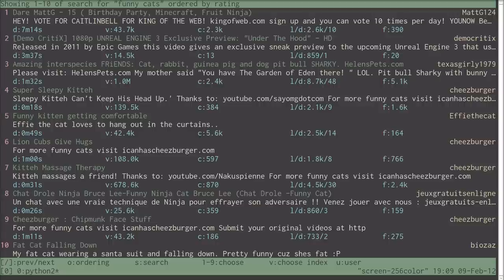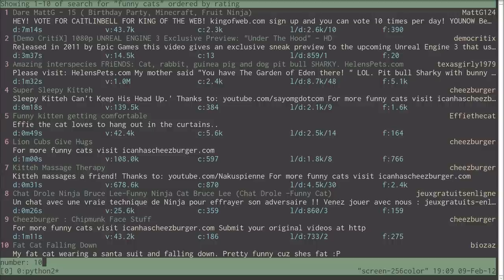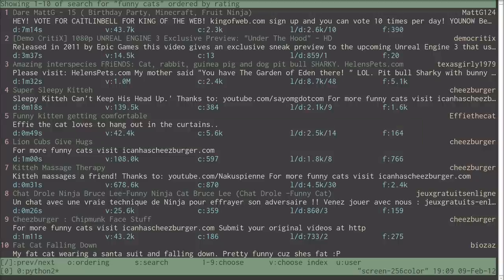So V, choose the number 10, and hopefully it will play. That is a fat cat in a Santa suit. Well, there we are.